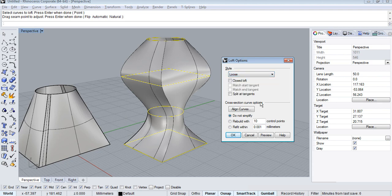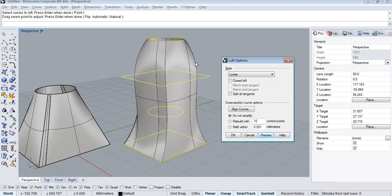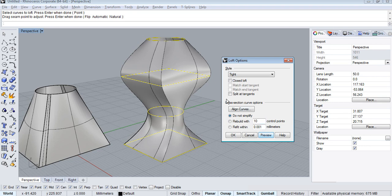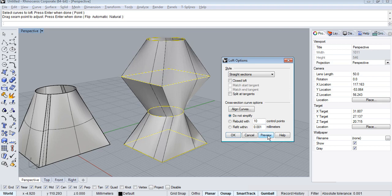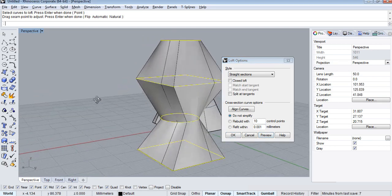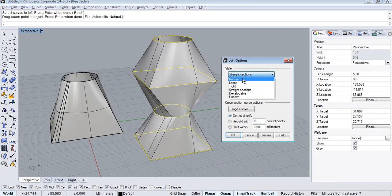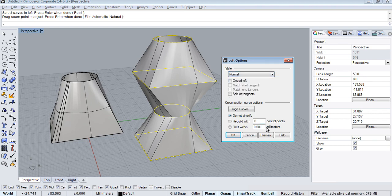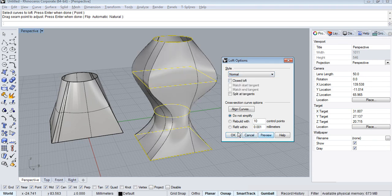I want to change it to Loose — click Preview and see the shape has changed. Tight — click Preview. Straight Sections — you can identify the sections and it will connect them in a straight way. These four style options are useful. Right now I am going to use Normal and click OK. That is the use of the Loft command.